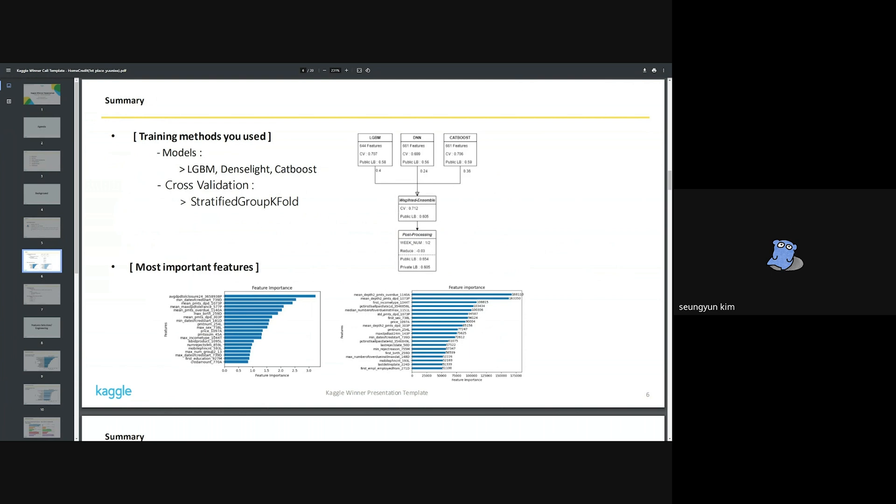The most important features. Although the features used and observed importance for each model were slightly different, some commonalities can be found. Representative examples include things like sex, price, income type, date of credit start, birthday, rejected history, etc. I thought that parts that were intuitively considered important were actually important.